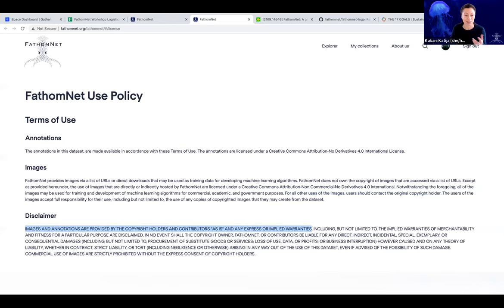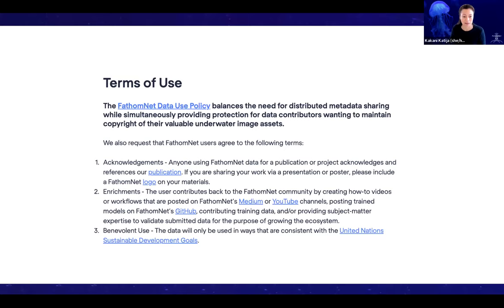Because the United States is a very litigious country, we also have a disclaimer: images and annotations are provided by the copyright holders and contributors as is. You can't hold us responsible if something doesn't work. Please take a moment to look at this — if you have any questions, we are happy to answer them.